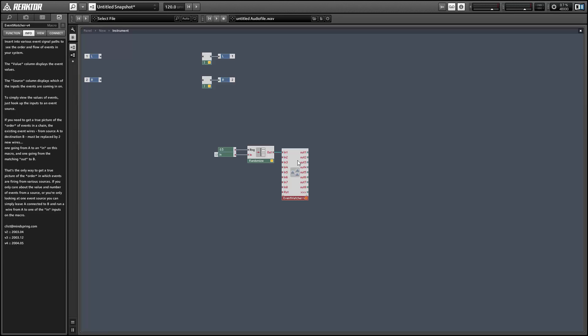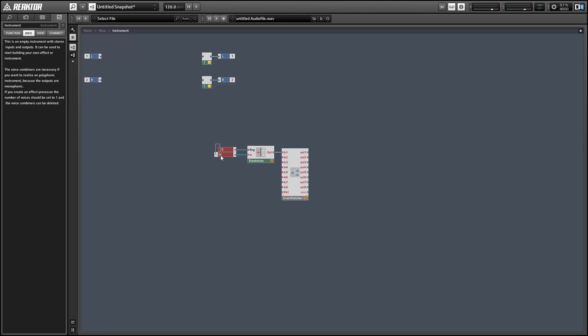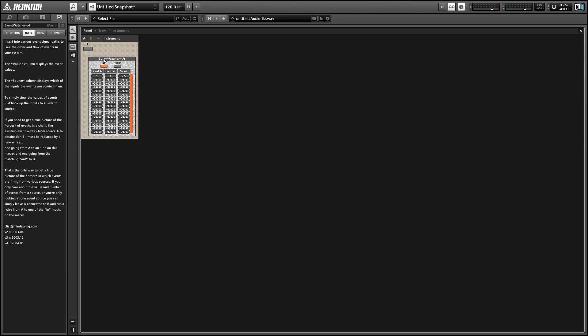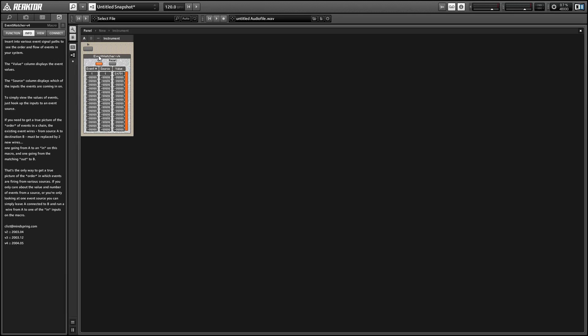To begin, I'm just setting up a randomizer so that we can click a button to get a random output between negative 0.5 and positive 0.5. I'll run the output into an event launcher so we can record the stream of numbers coming out of the randomizer. Just make sure you set the random module to be monophonic, and this should work fine. Let's hop to the panel and make ourselves a short stream of pseudo-random numbers.